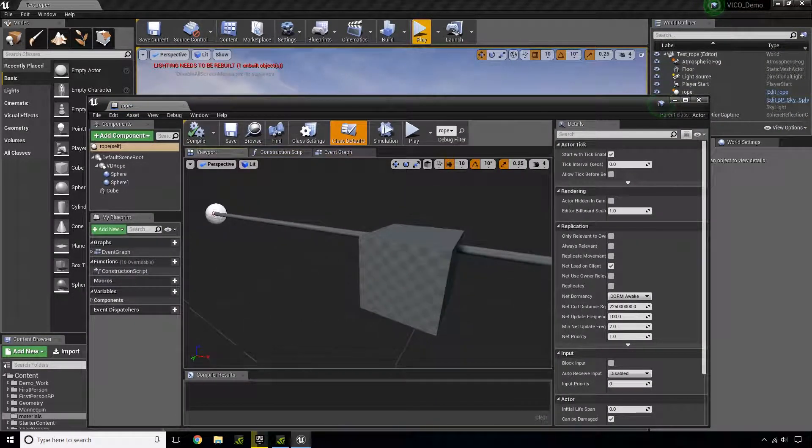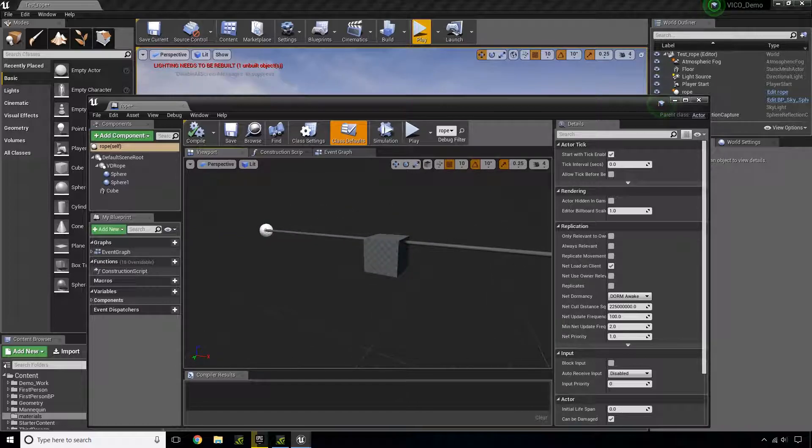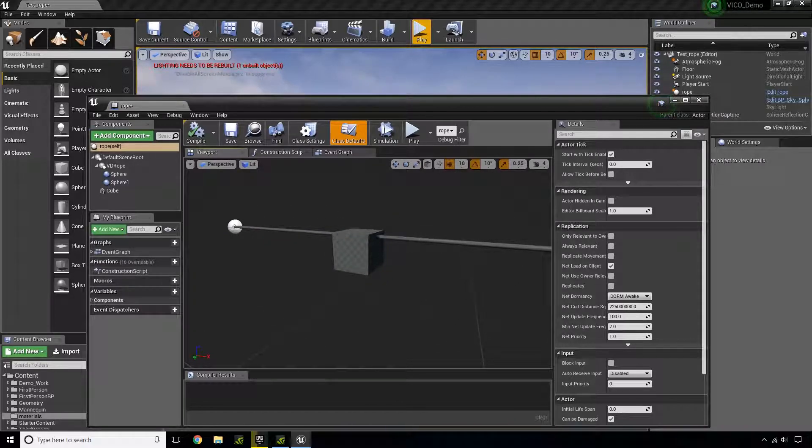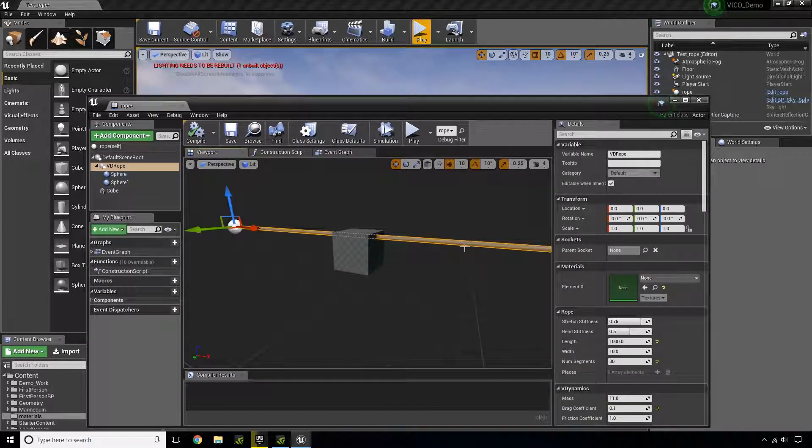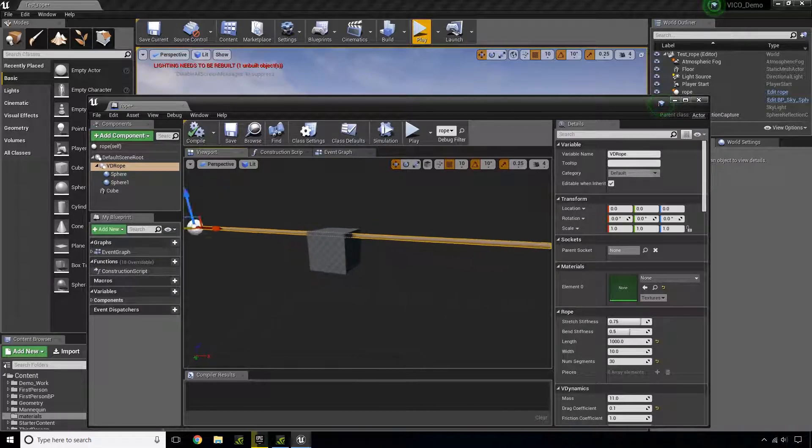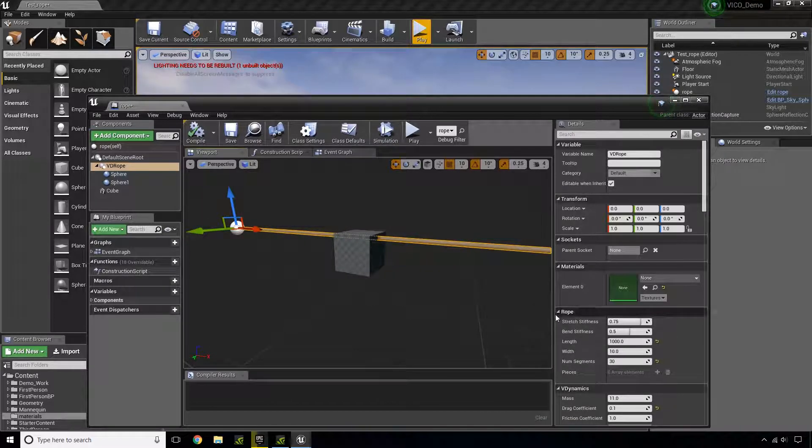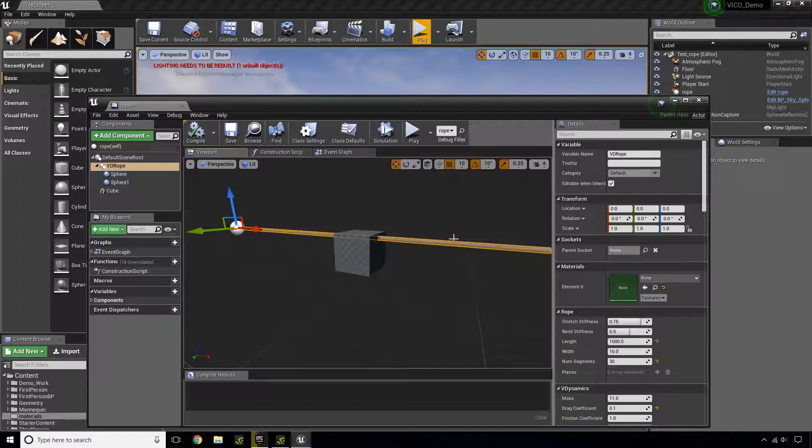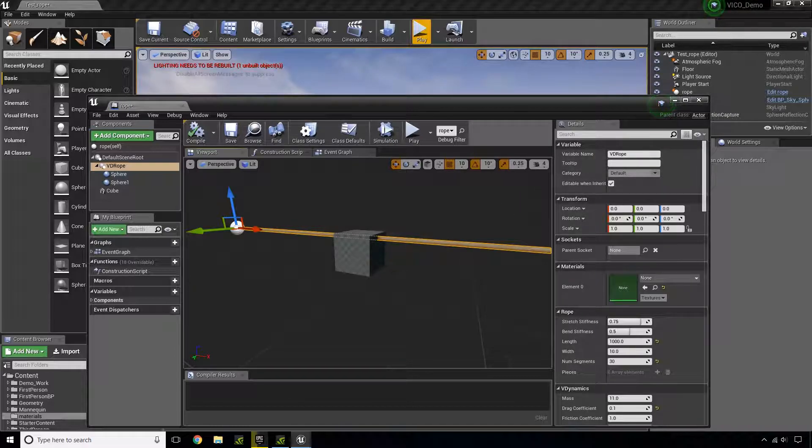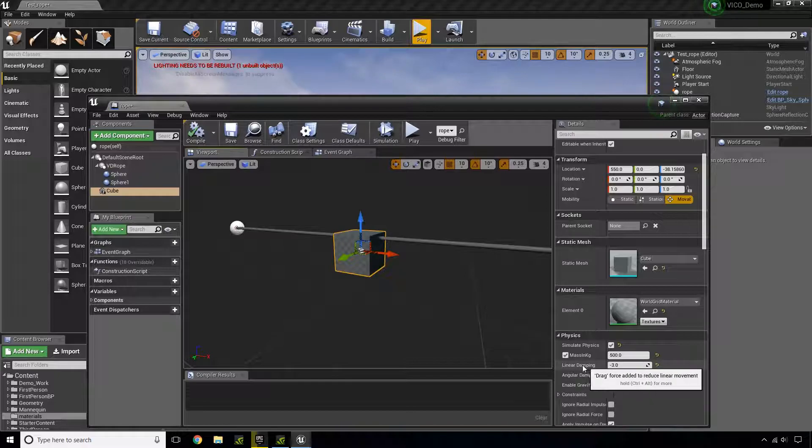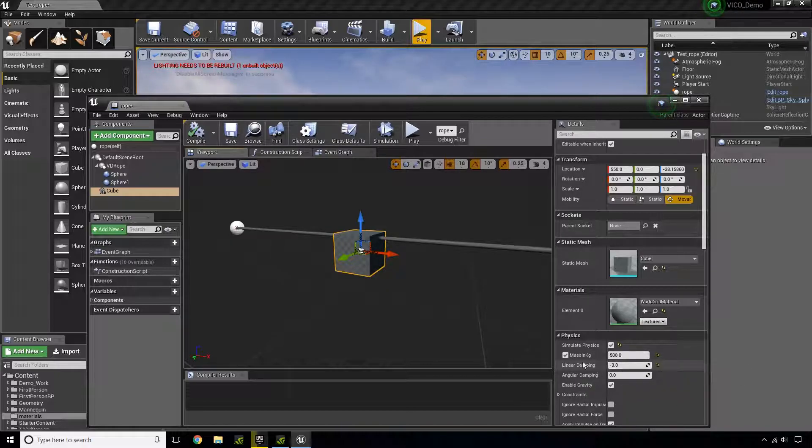Now one thing that should be noted is if you have a higher number of segments on your rope, the settings will have to be changed. The tension will have to be changed, and the linear damping will have to be changed on this block.